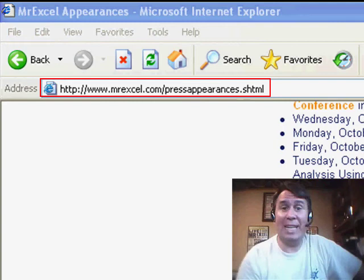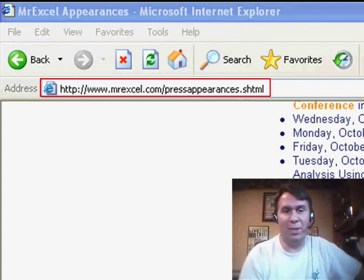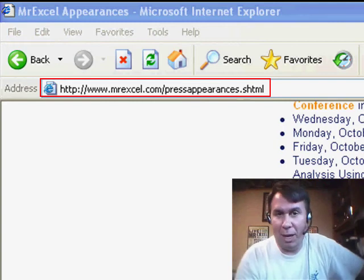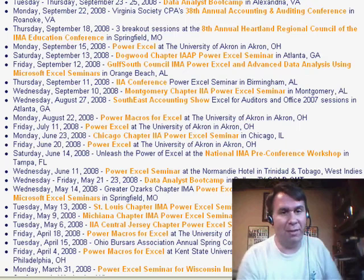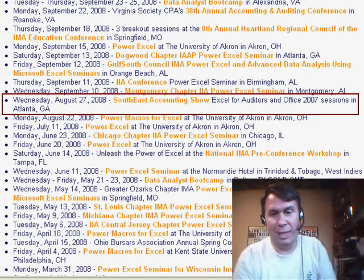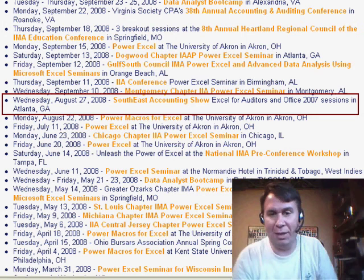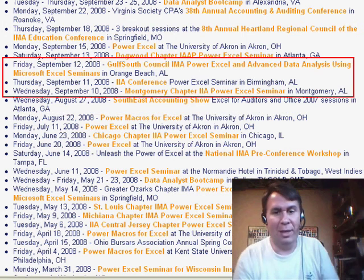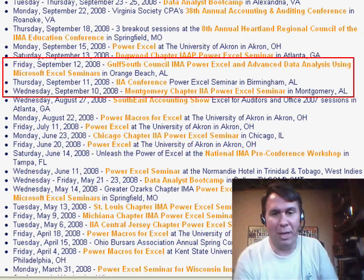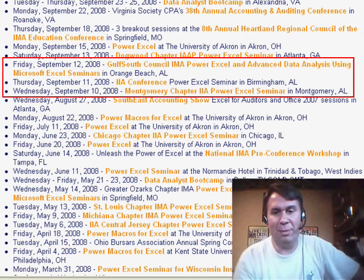Hey, welcome back to the MrExcel netcast. I'm Bill Jelen. I want to invite you to take a look at our upcoming seminars. I have a bunch scheduled in September. We get started next week on August 27th in Atlanta at the Southeast Accounting Show, and then the tour of Alabama: Montgomery, Birmingham, and Orange Beach in September.